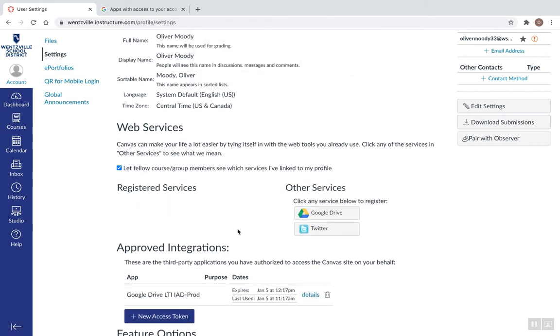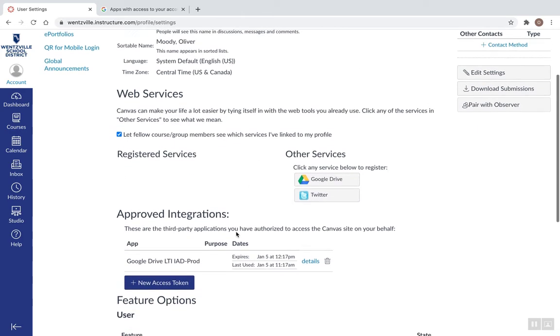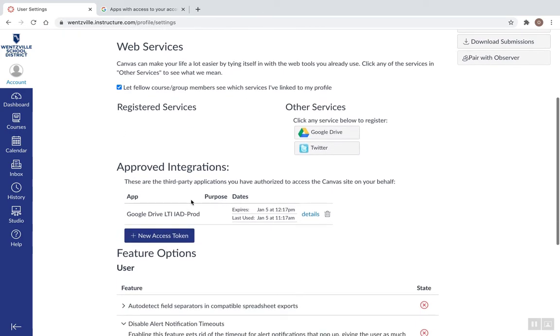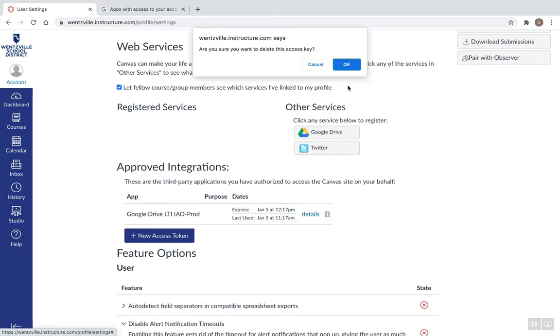That's going to remove it. Then I'm going to scroll down. If I see any other integrations here, anything listed with Google, I'm going to hit the trash can on that as well.